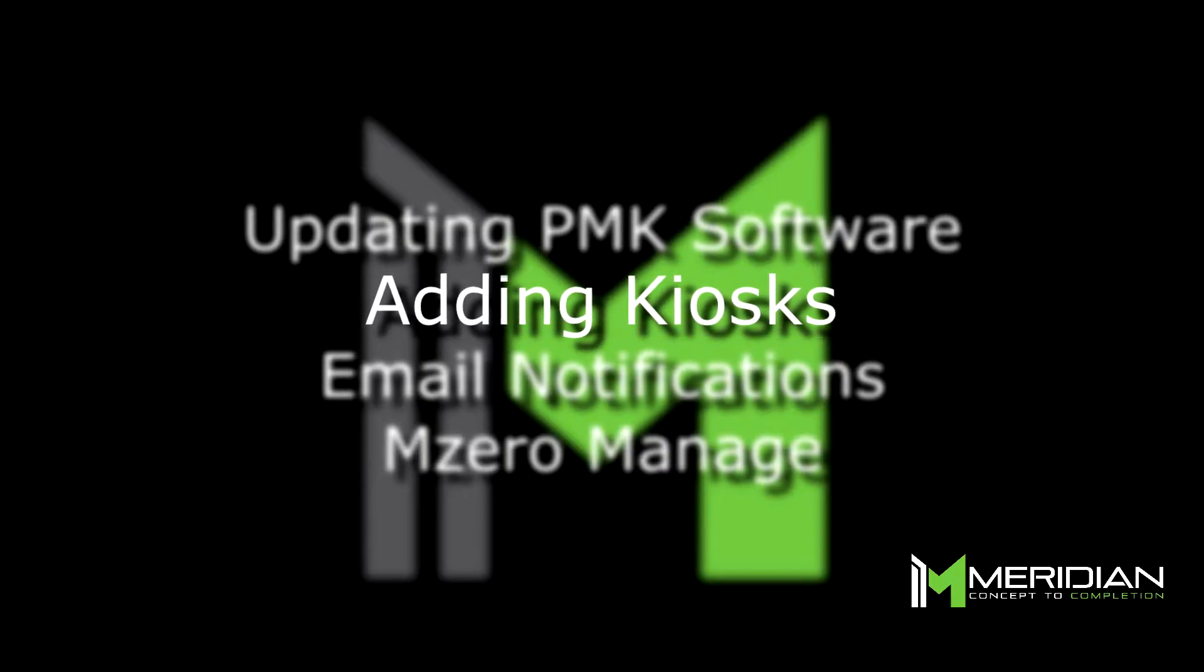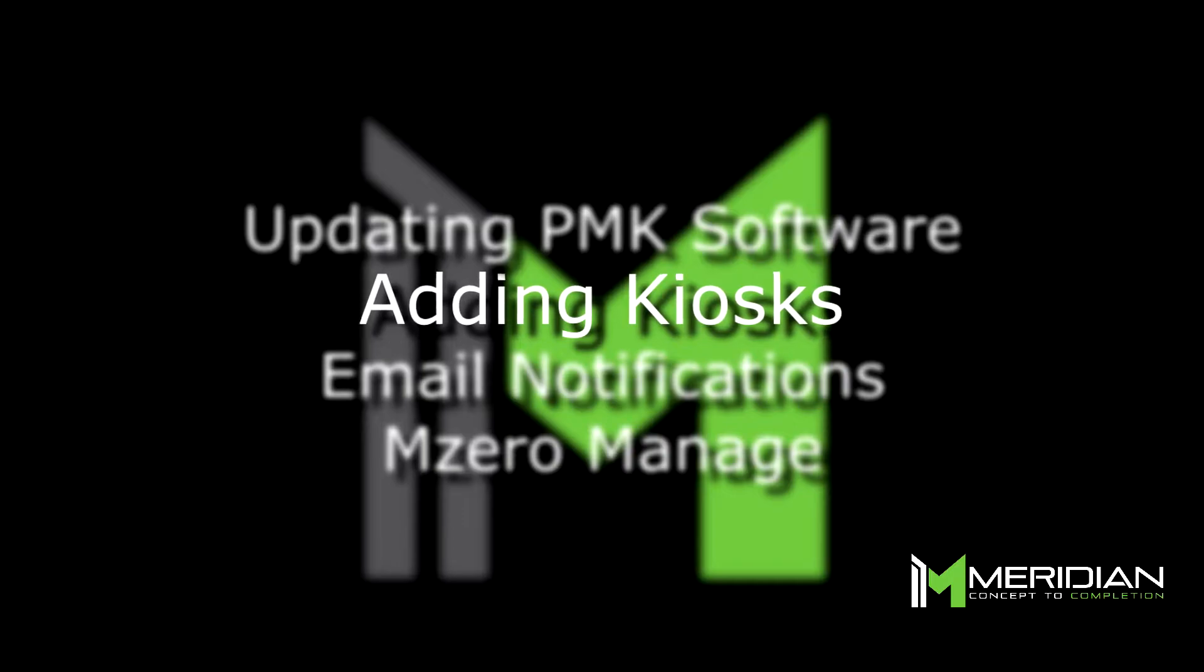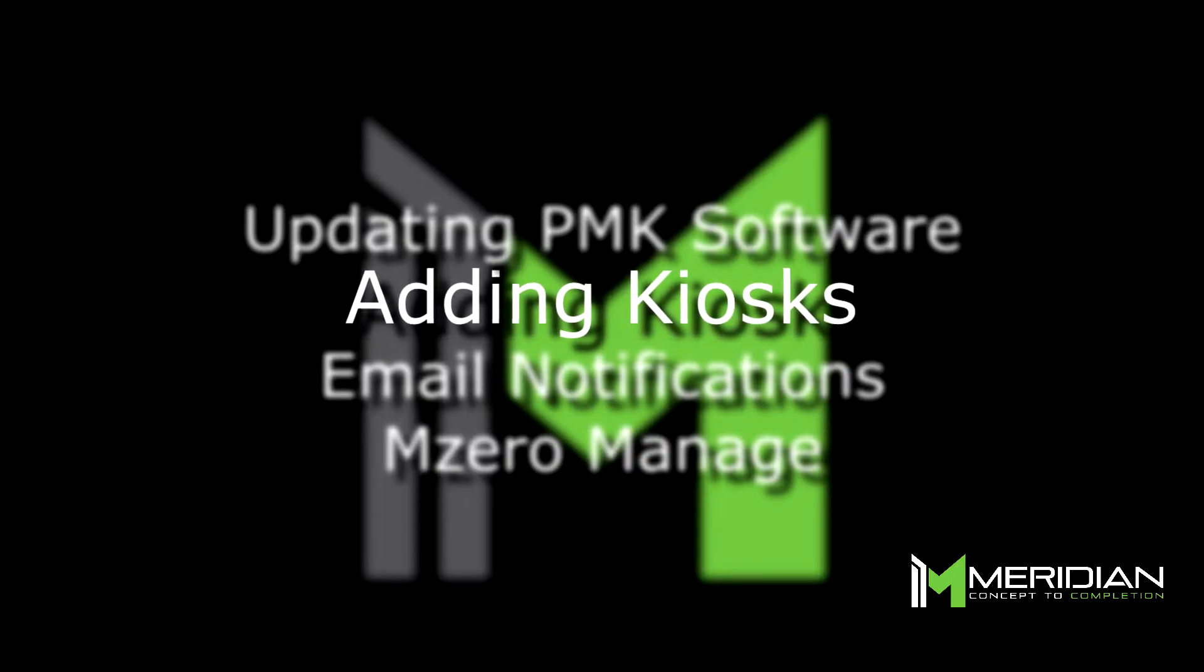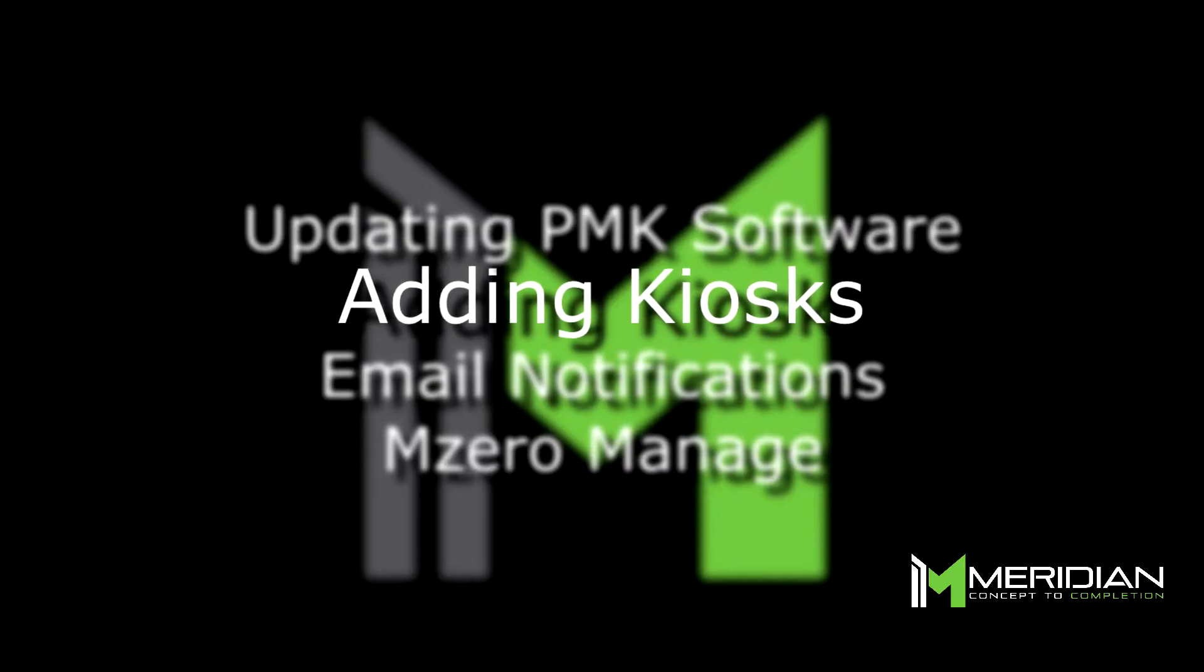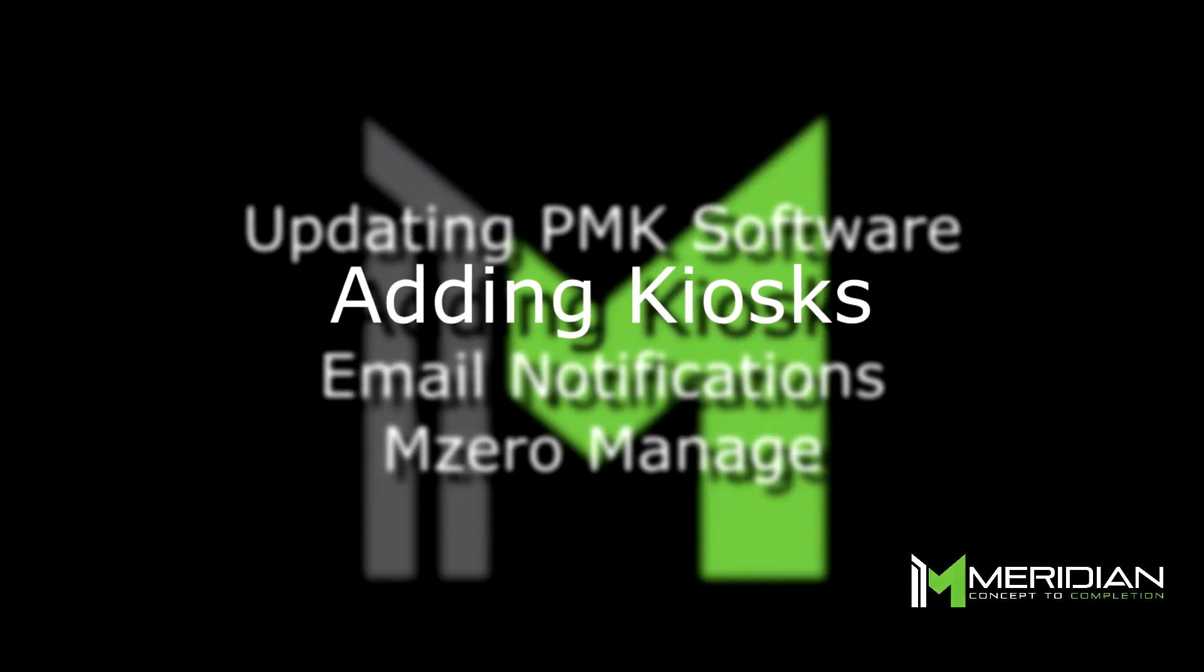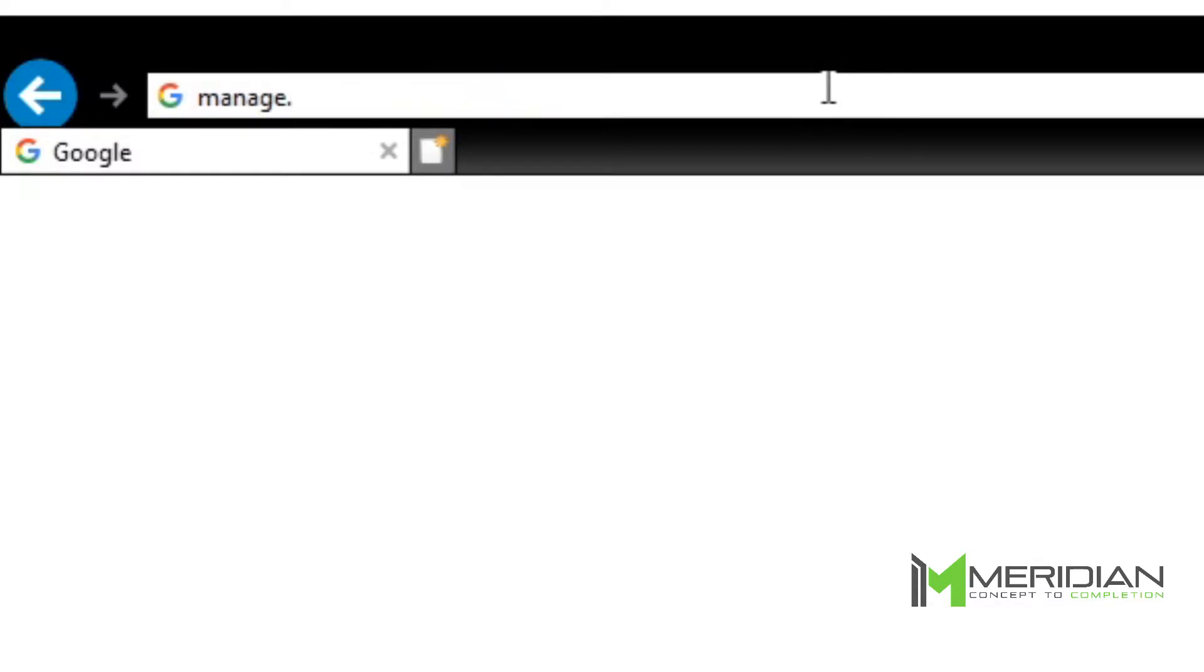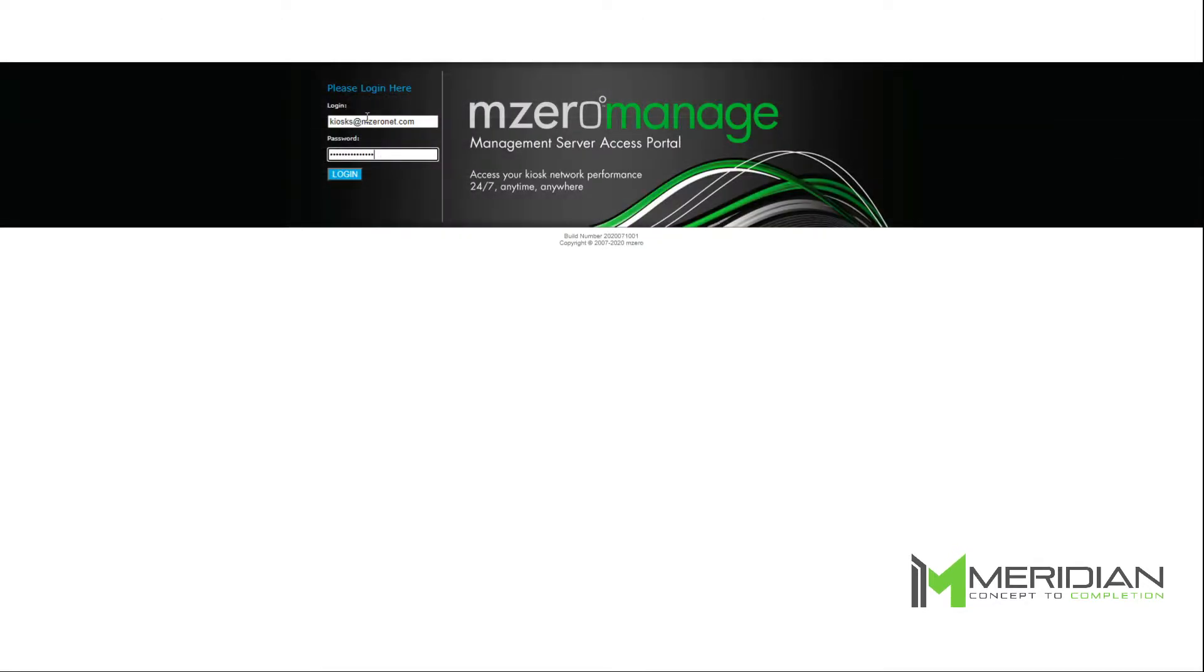Once all of your PMKs are equipped with the most up-to-date software, you can log in to MZero Manage and begin adding kiosks to your account. To log in to MZero Manage, enter manage.meridiankiosks.com in your internet browser or use the link provided in your welcome email. The credentials are also provided in your welcome email.